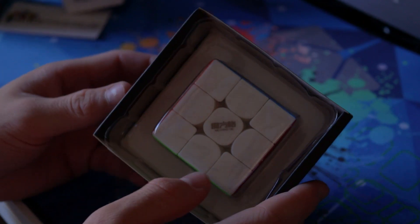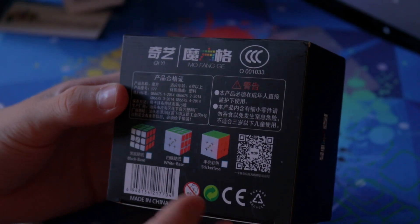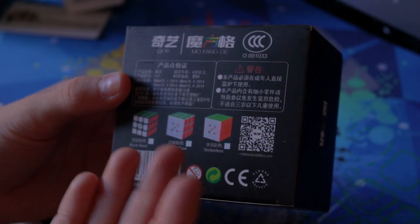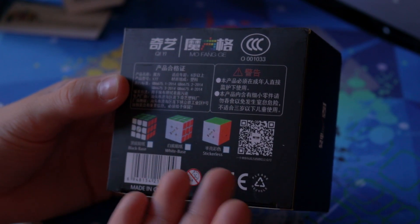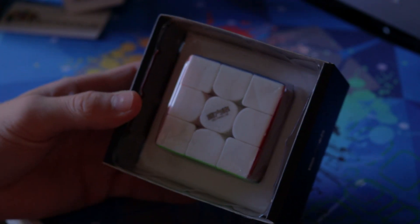Then when you get to the inside of the box you've got the basic stuff on the back telling you whether it's black, stickerless or white. Obviously we can see straight away this is stickerless.